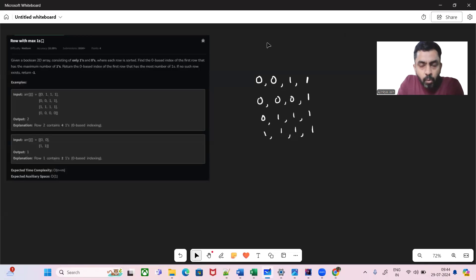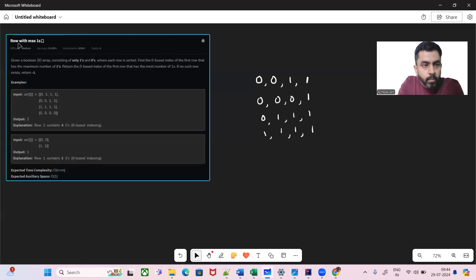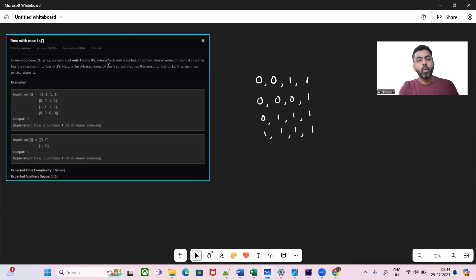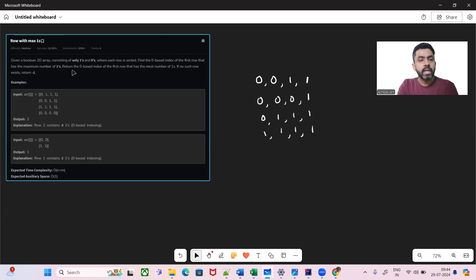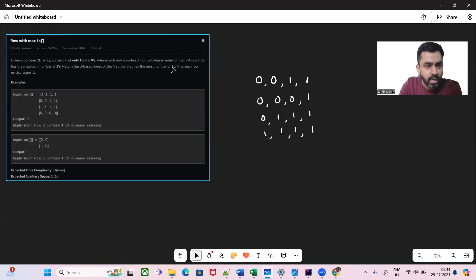Hello and welcome to today's GFG program. I hope you're doing well. Today's problem is 'Row with Maximum Ones.' We'll be given a 2D matrix containing only zeros and ones, where each row is sorted. We want to return the zero-based index of the first row that has the maximum number of ones.